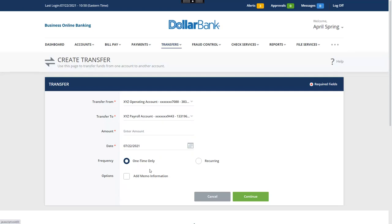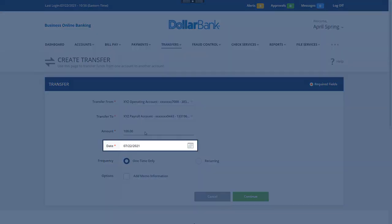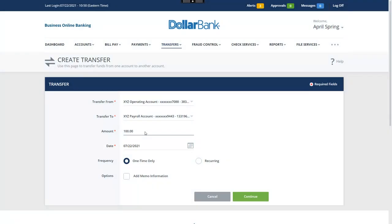Then, enter the amount of the transfer. The transfer date defaults to the current day. A calendar is available for future dating.